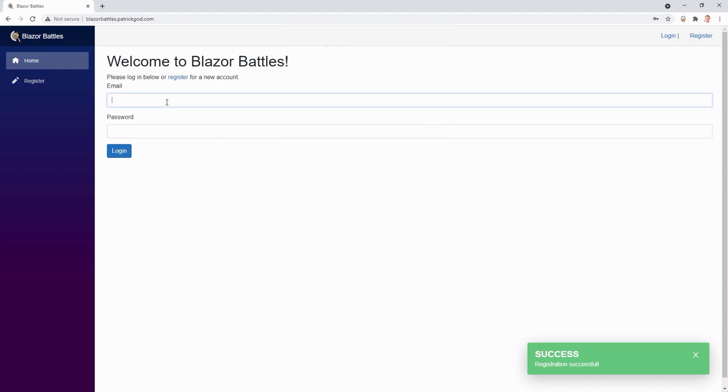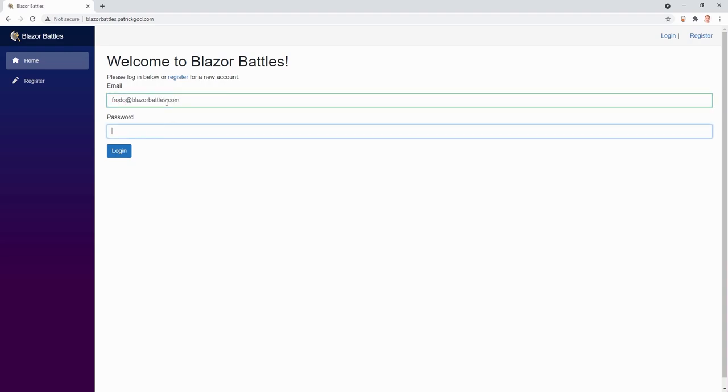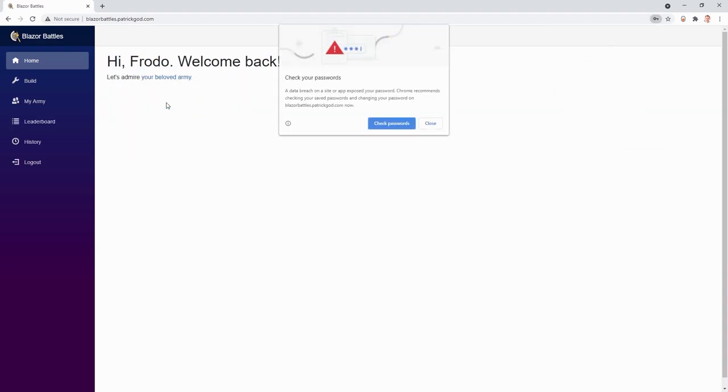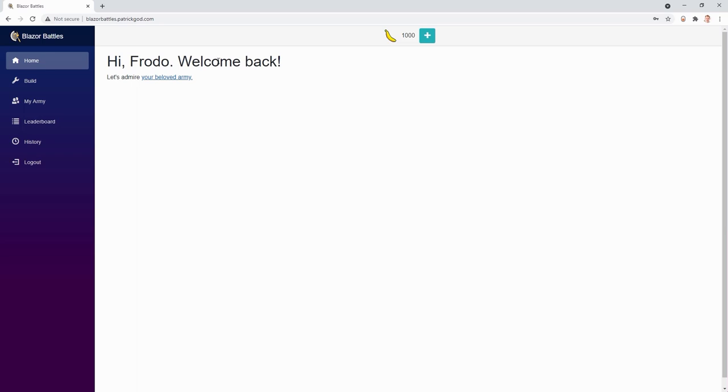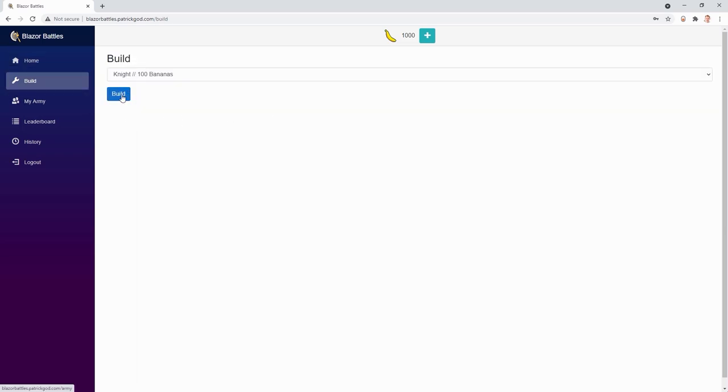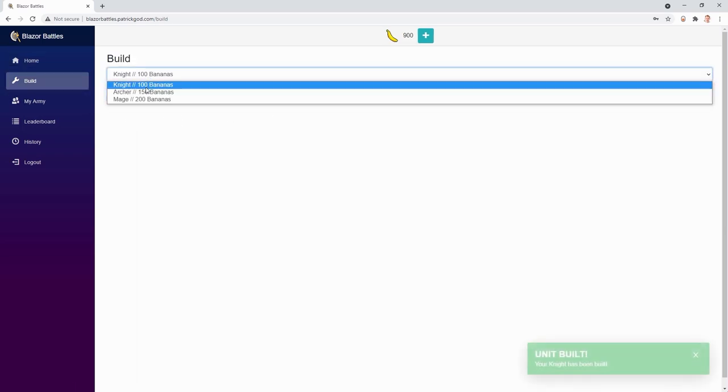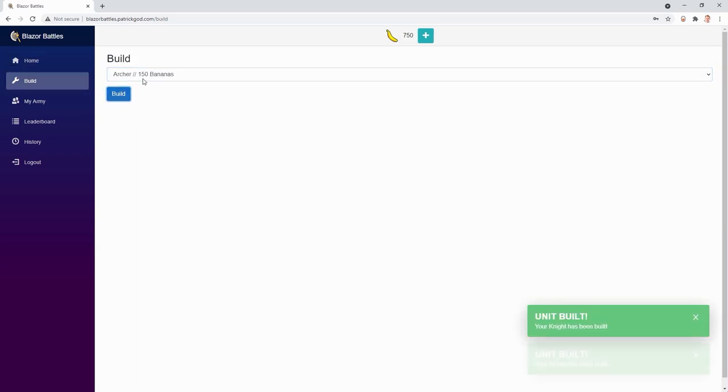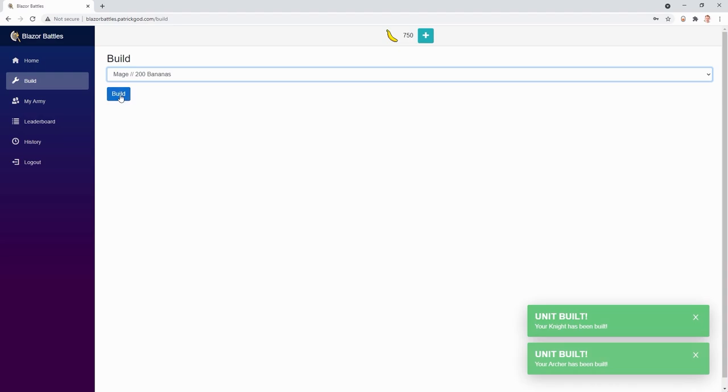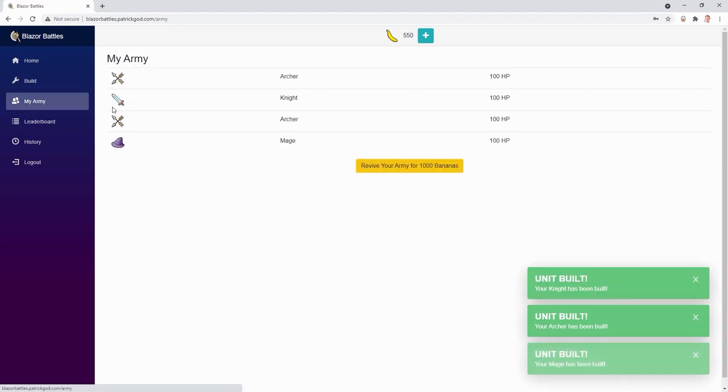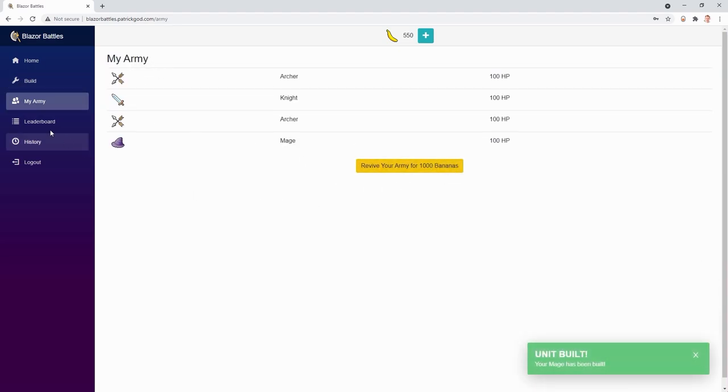And now let's log in. And here is our application. And we can build a knight, an archer, a mage. We see our army. We can revive it if you want.